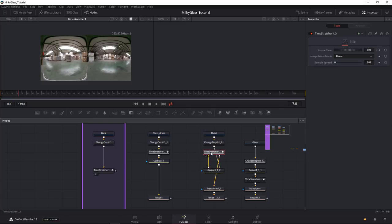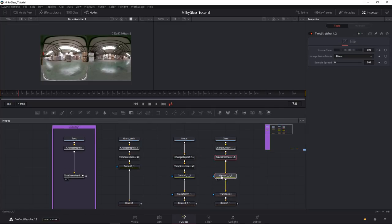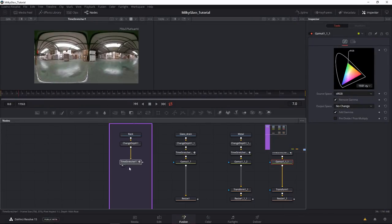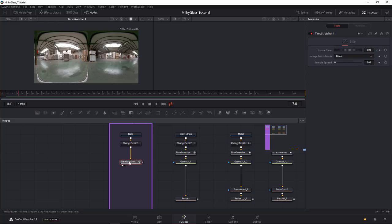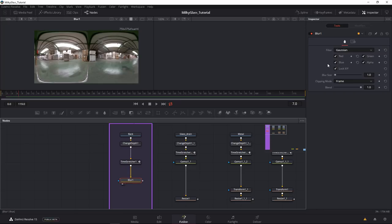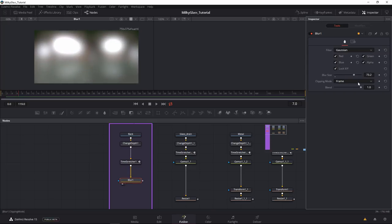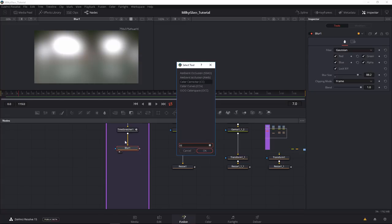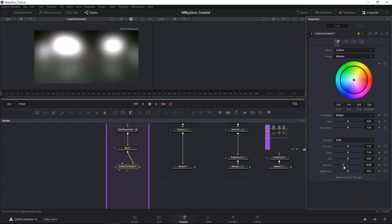Usually you would do the Gamut change before anything else. So let's start with the window — I want to create a wet window or dirty window, you decide. The first thing I do is blur the background because I don't want to see the background too clearly, using a Blur node. Then I'll use a Color Corrector and bring down the gamma.